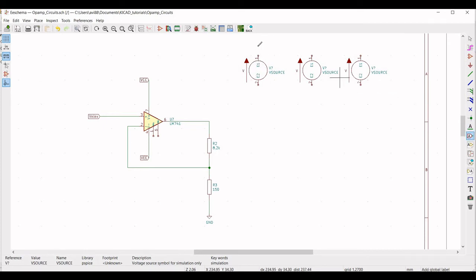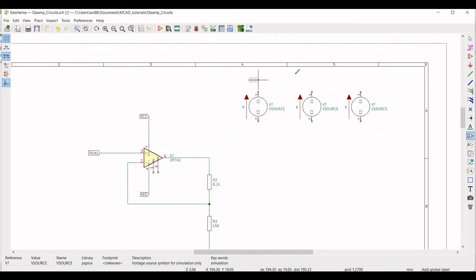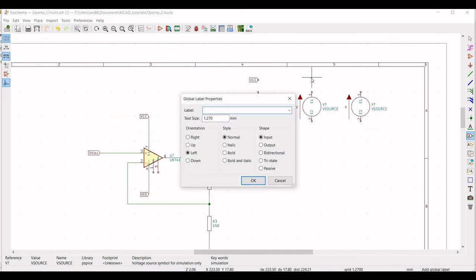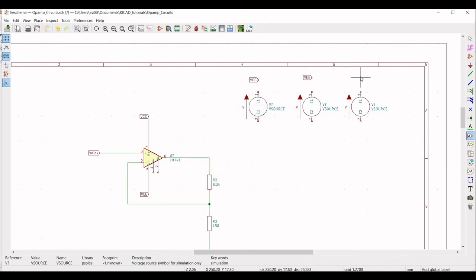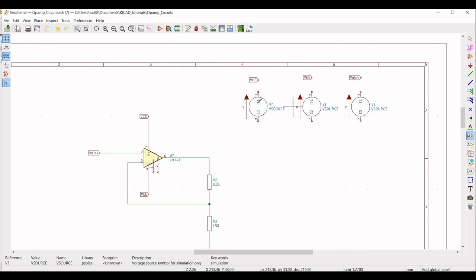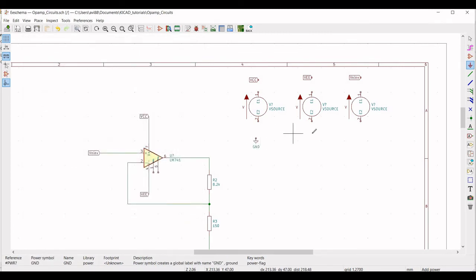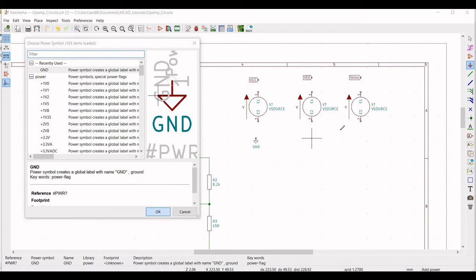Click on Place Label, click the cursor on the schematic, and enter the label VCC. Then place another label as VEE, and similarly place the label V-non-inverting. Next, place three separate ground connections — one for each of the three V-source elements.